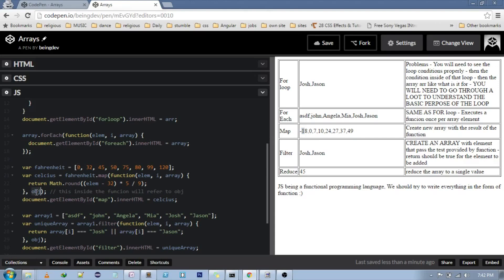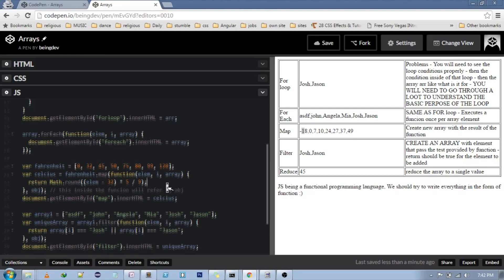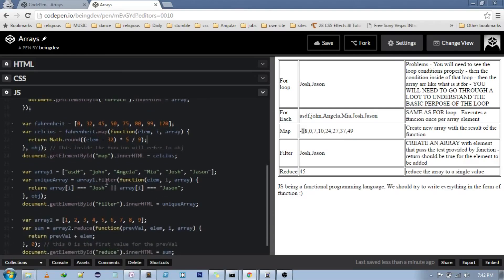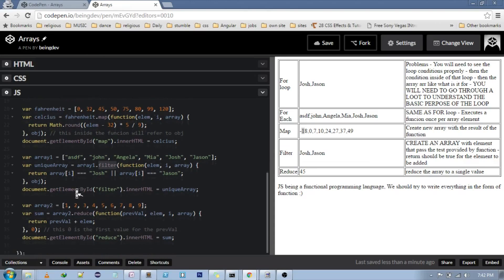And then obj, it sets the value of 'this' inside the function. Then we have filter. See, the name itself suggests it is filtering through the array. So you don't have to think about what it is doing.